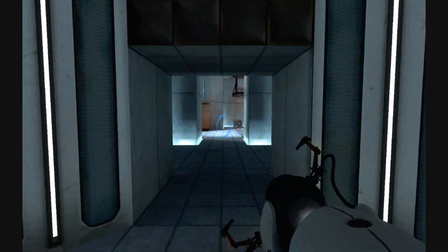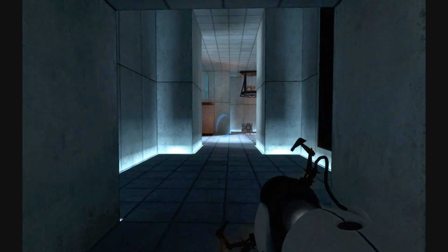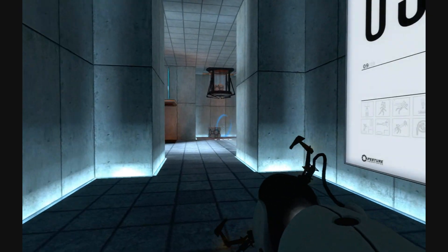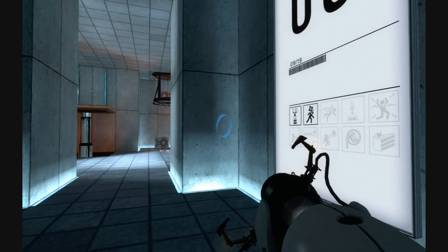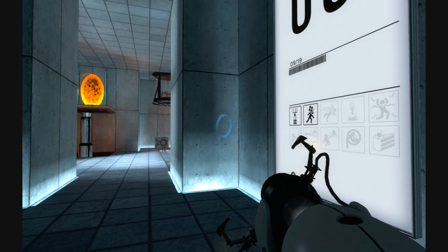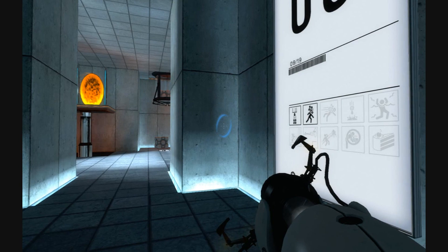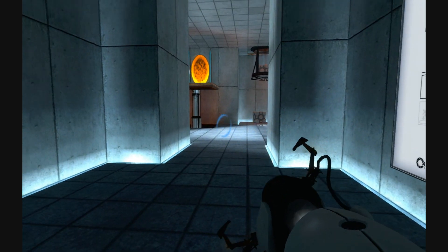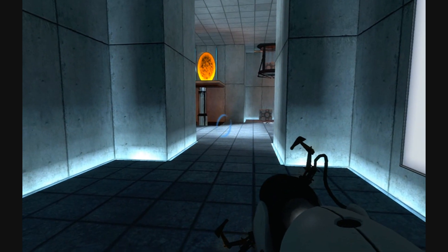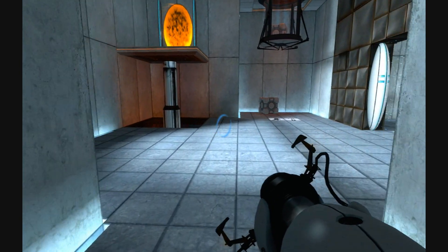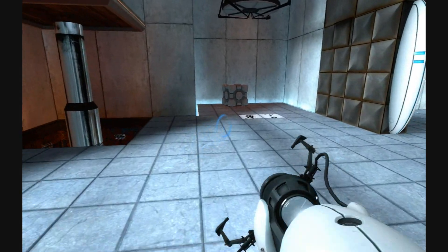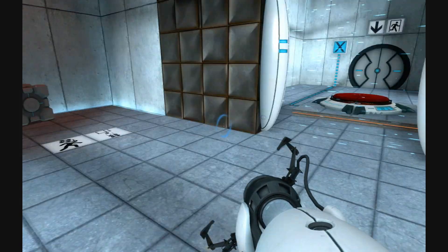Hello YouTube, and welcome back to Portal. The Enrichment Centre regrets to inform you that this next test is impossible. Make no attempt to solve it. Impossible test, okay.